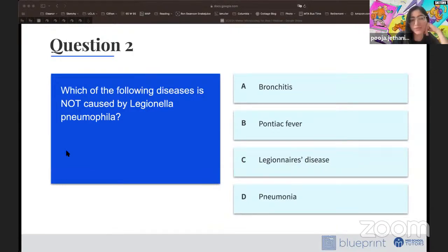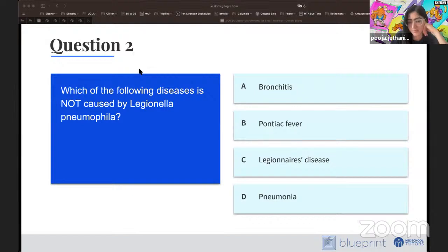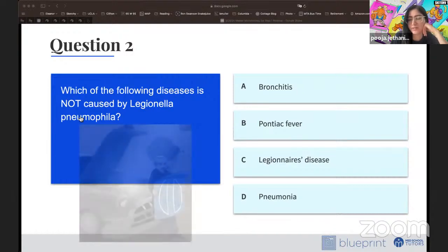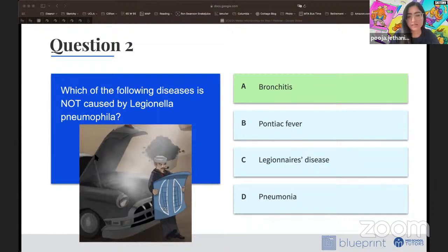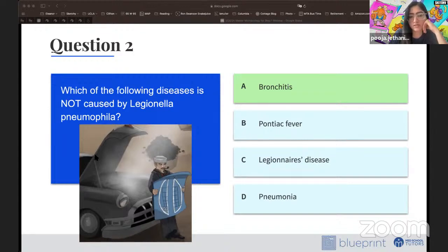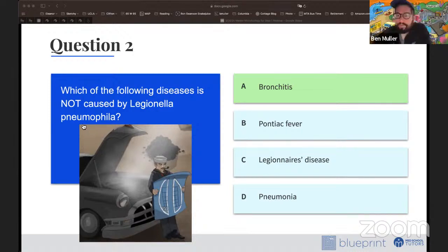Next question: which of the following diseases is NOT caused by Legionella? A) bronchitis, B) Pontiac fever, C) Legionnaires' disease, or D) pneumonia? The correct answer is A, bronchitis. Recall from the sketch: the old Pontiac with the steam and hood popped open for Pontiac fever, and the smoking sailor with the chest X-ray blueprint representing pneumonia and Legionnaires' disease. Legionella causes an atypical pneumonia and Legionnaires' disease — but not bronchitis.